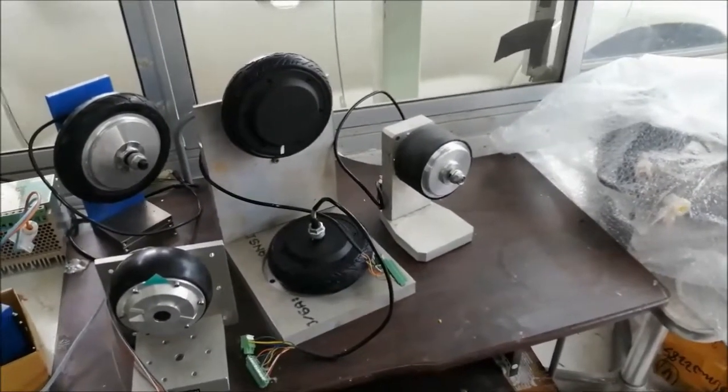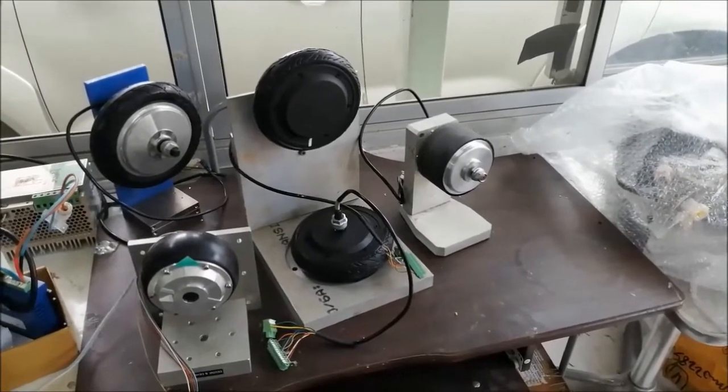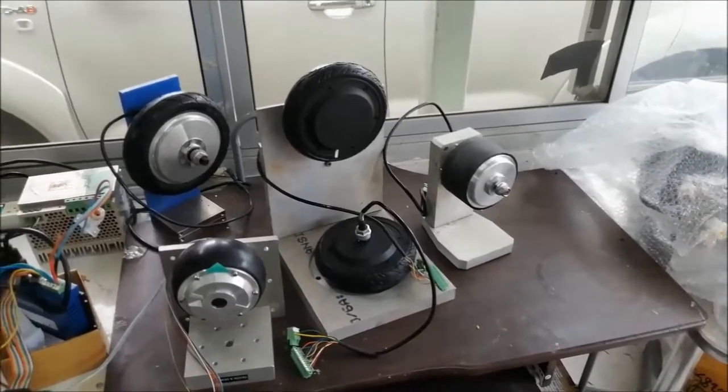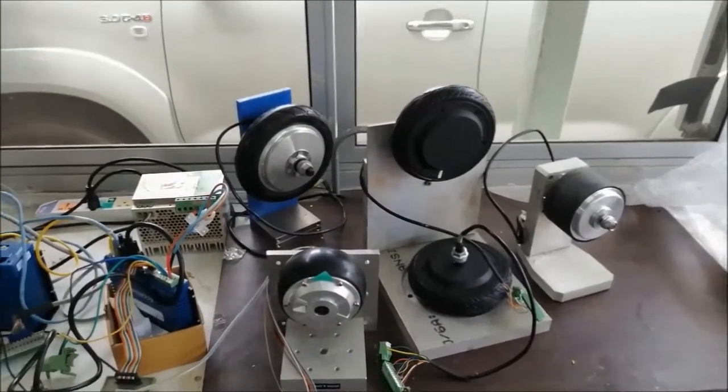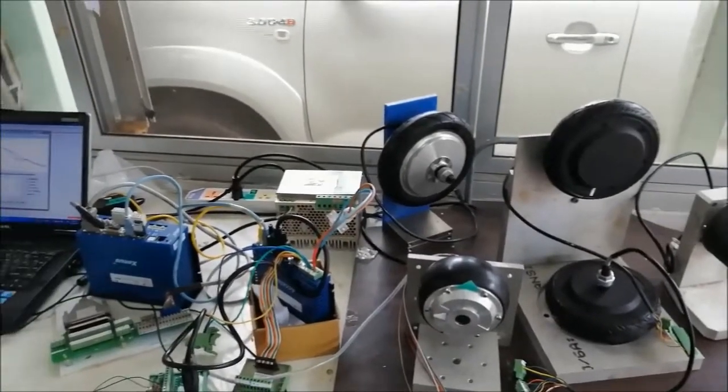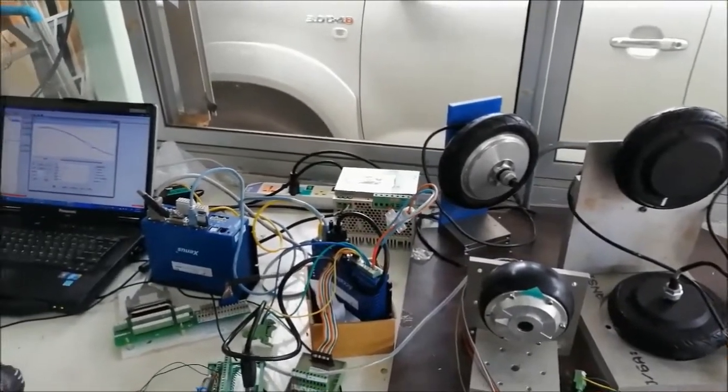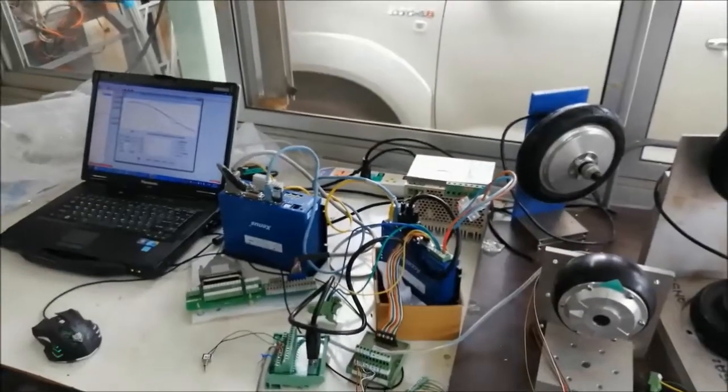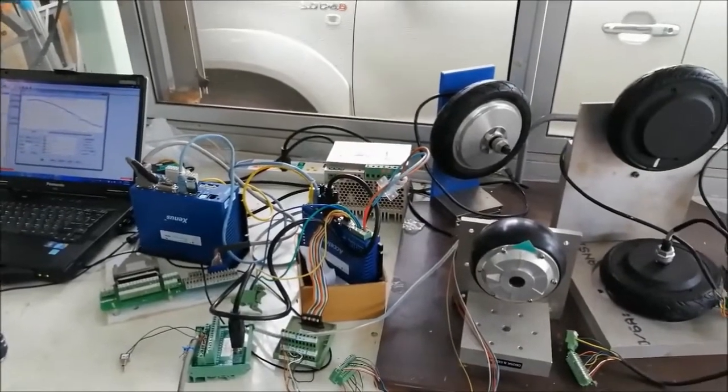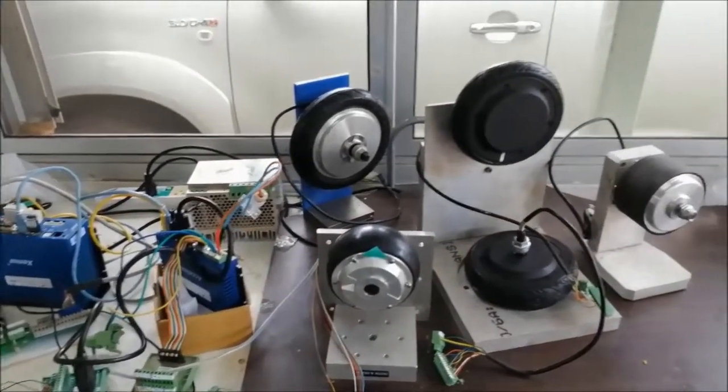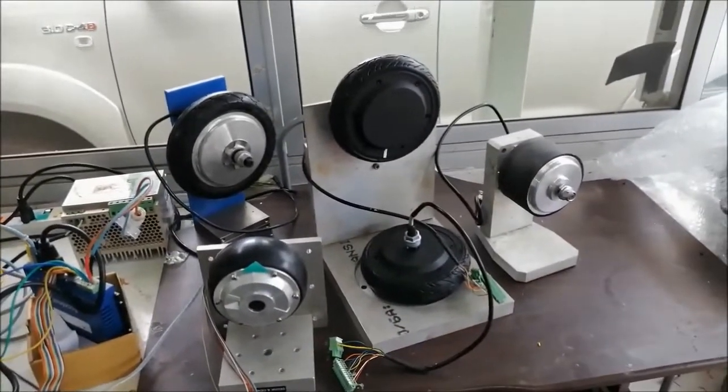Welcome back to ServoVision. Today we proudly present our HUB servo motor family. We have them in many sizes of wheel diameter such as 24 inch to 10 inch to 8 inch, 6.5 inch.